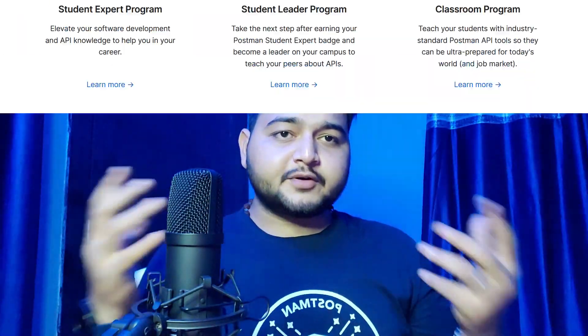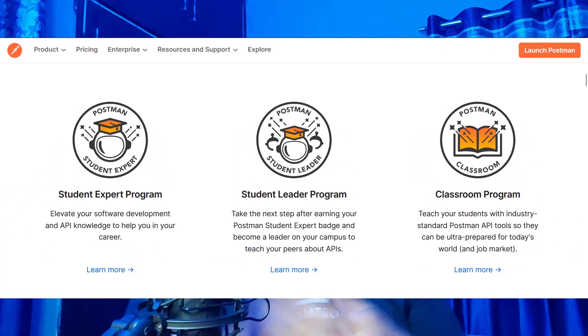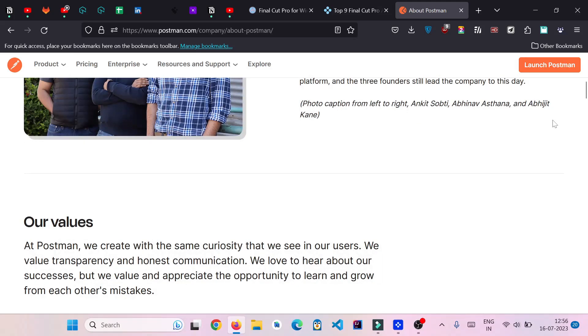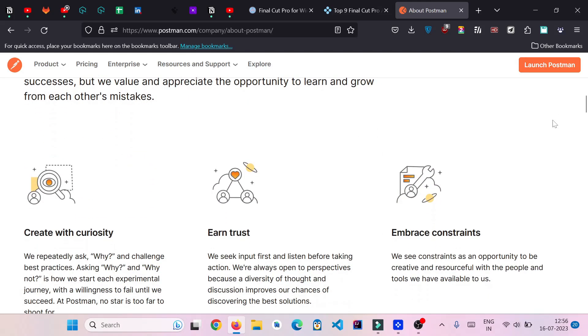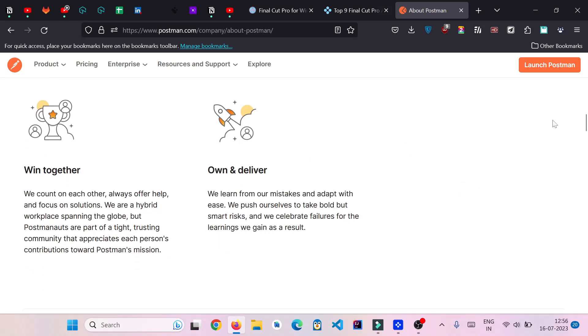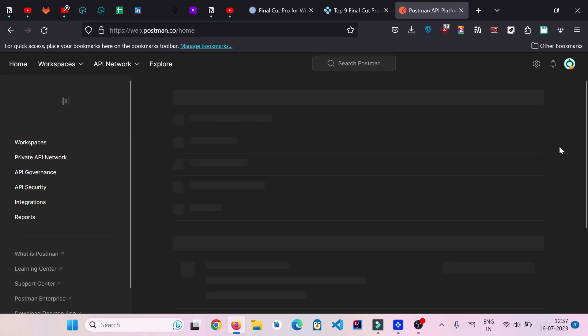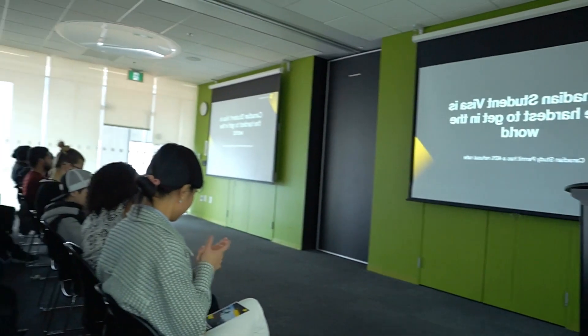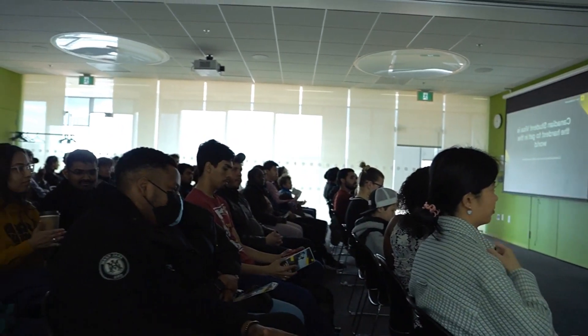Hi everyone, hope you are well. In today's video I'll be talking about the Postman Student Program, which is one of the programs offered by Postman — a company that revolves around APIs. This is a program I recommend every college student to be a part of, because you will learn a lot about Postman and how APIs actually work in the real corporate world. When you are in the community, you seek opportunities and build connections, and Postman is one program that can open the doors to such opportunities and help you grow as an individual.